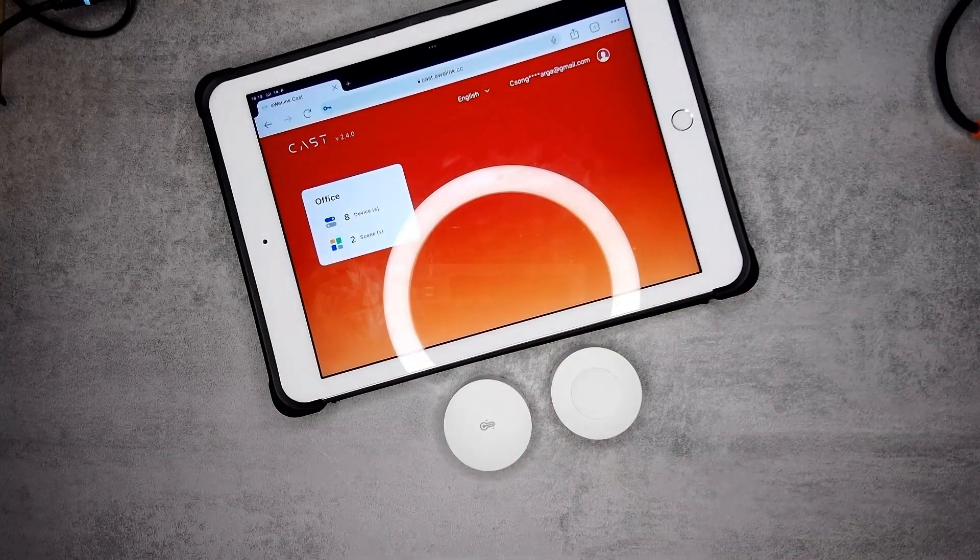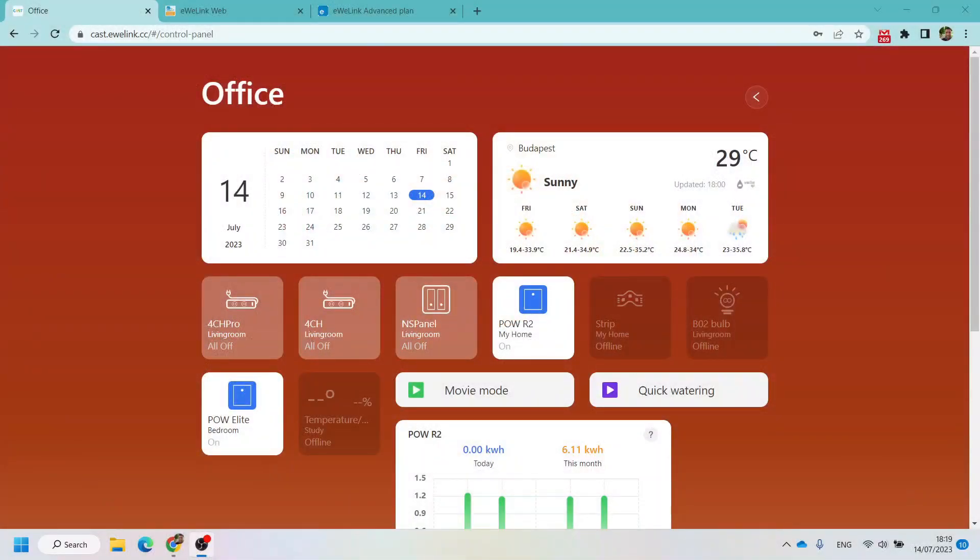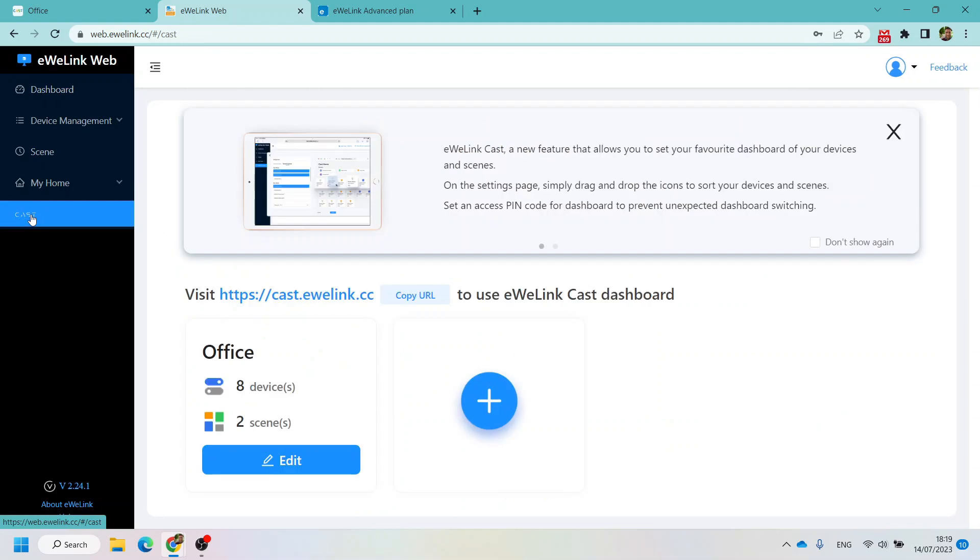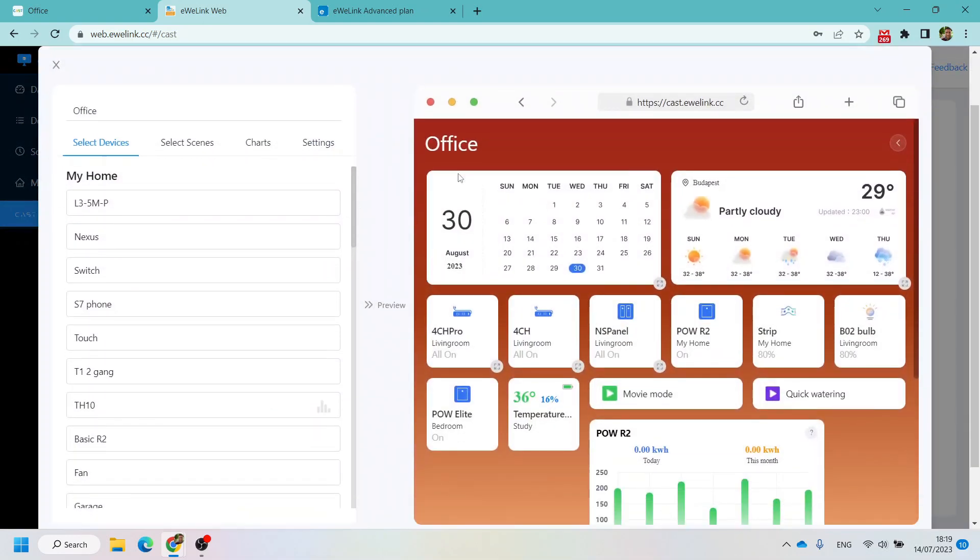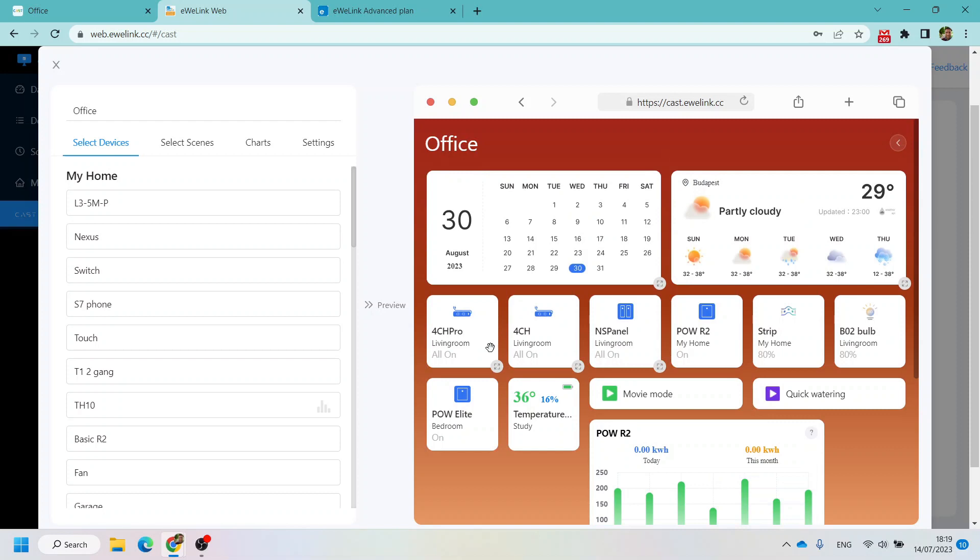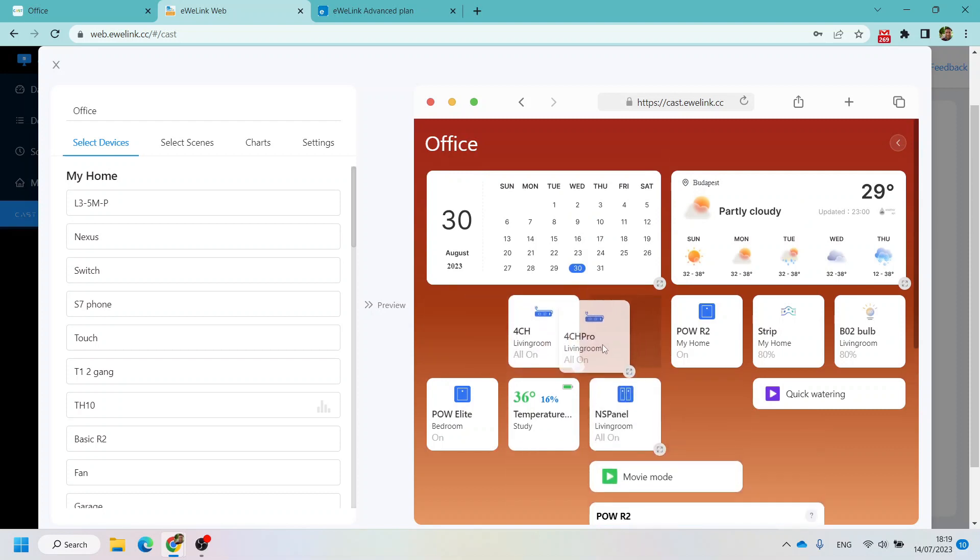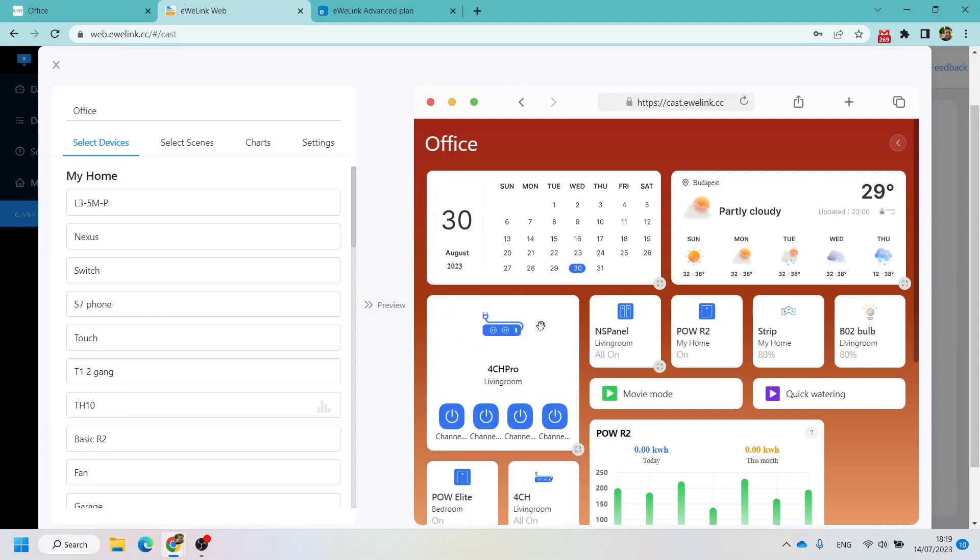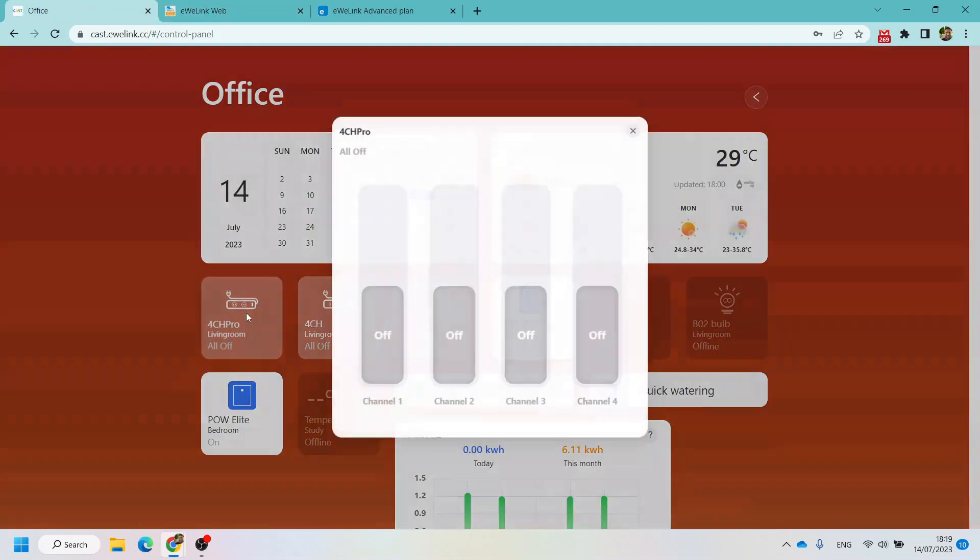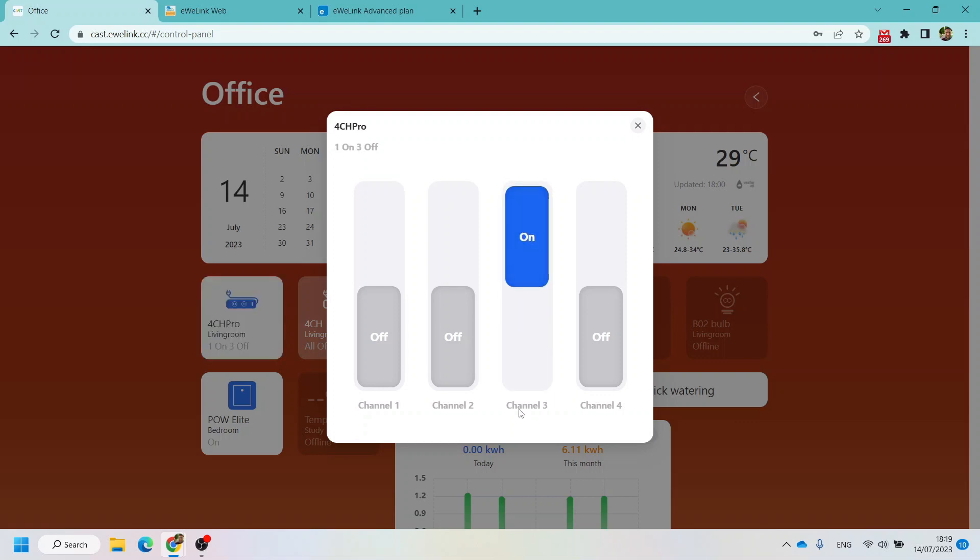If I go back to the Cast screen, you can see that one of the big changes is you can move things around and make them bigger. For example, I have this 4CH Pro. If I want to control this, I have to click on it and it comes up in a separate screen to switch the different channels. But I can expand this widget so I can see it expanded.